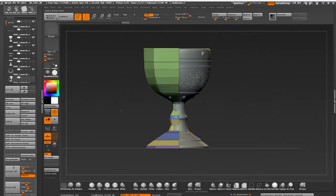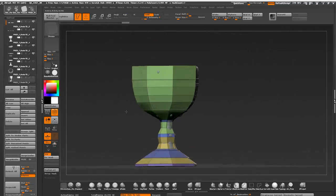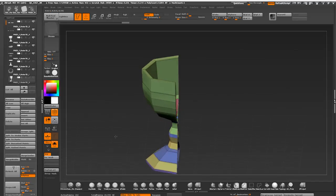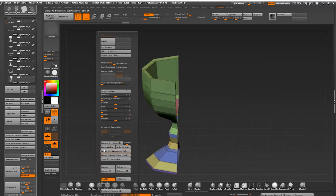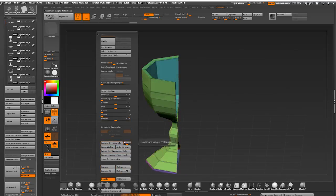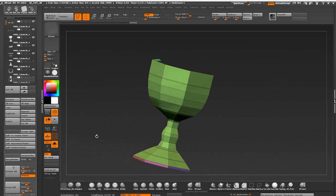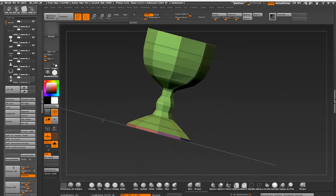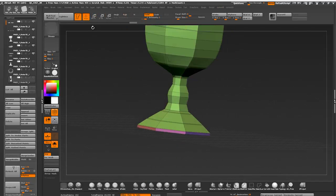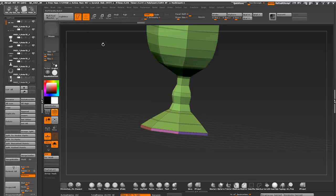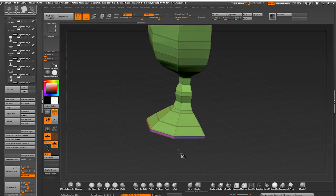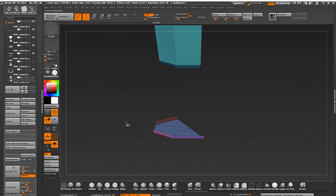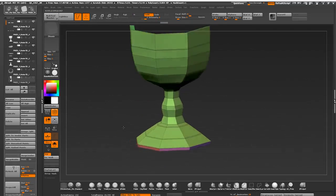My next step is assigning polygroups to help me with my UV unwrapping in ZBrush. I'm running polygroups by normals command with the slider set to 45 degrees. I don't use UV master a lot, but it's really handy for small assets like this when you are short on time.